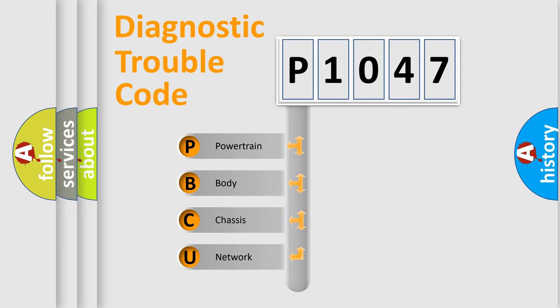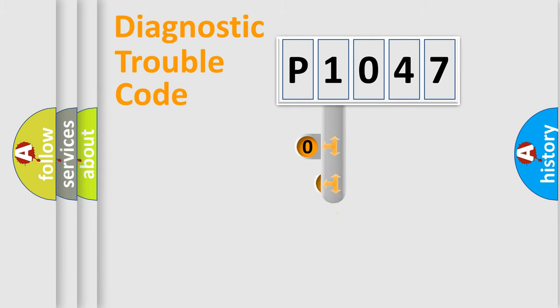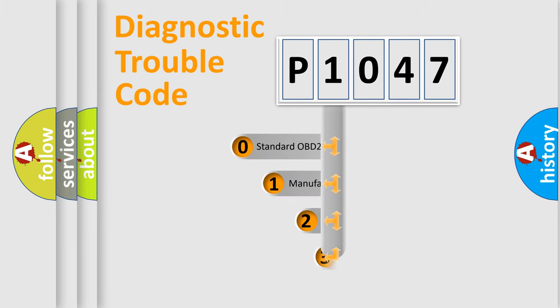We divide the electric system of automobile into four basic units: powertrain, body, chassis, network. This distribution is defined in the first character code.